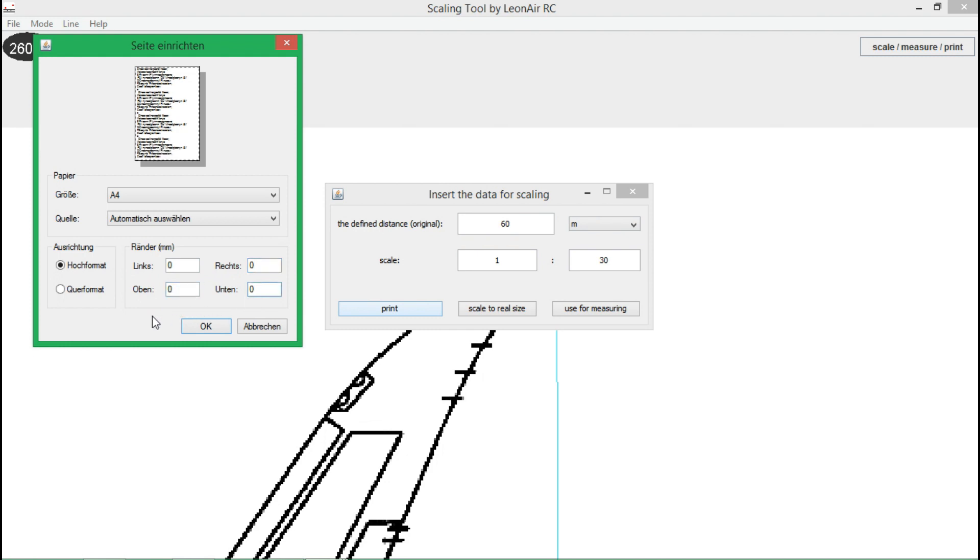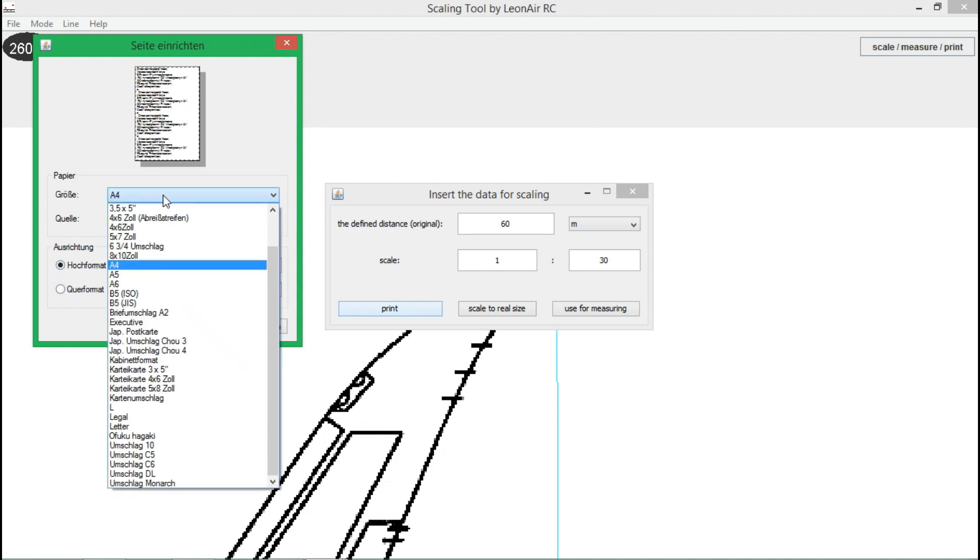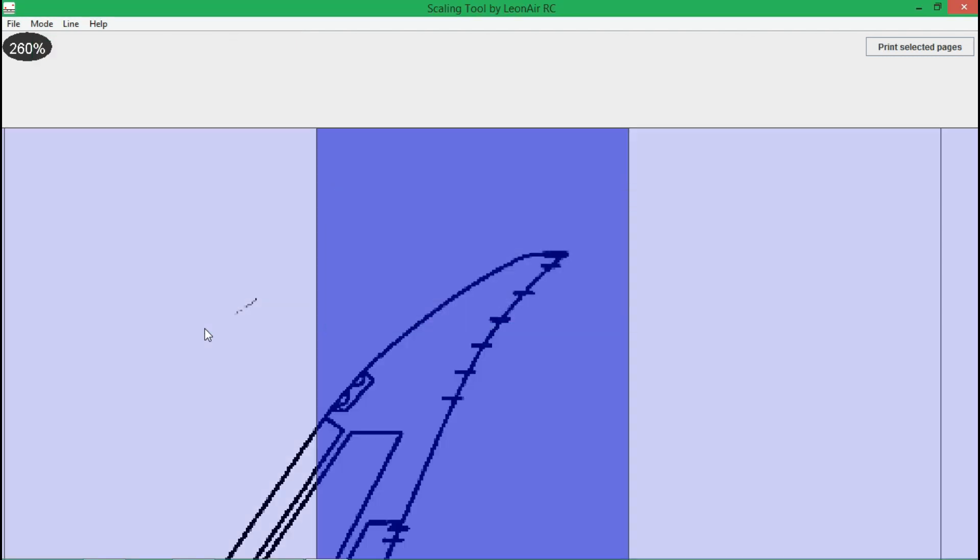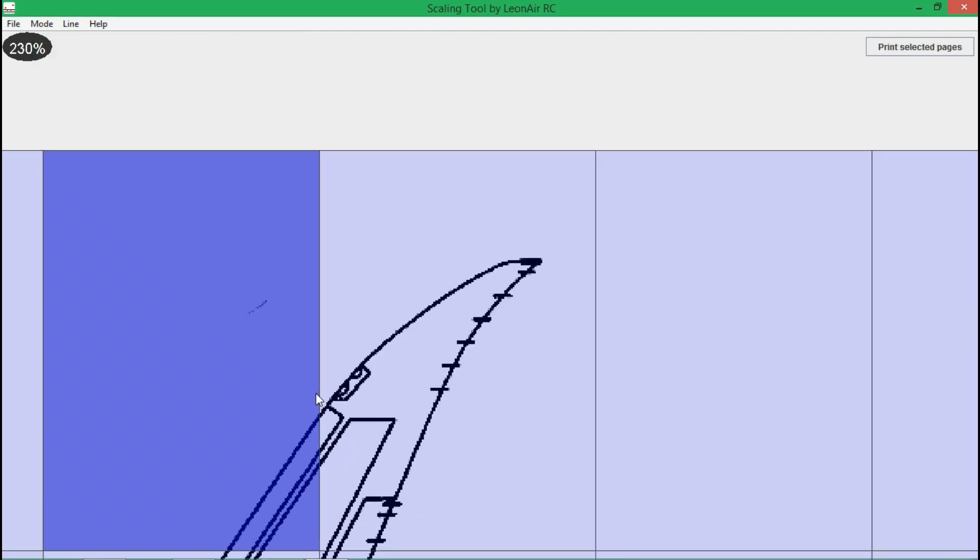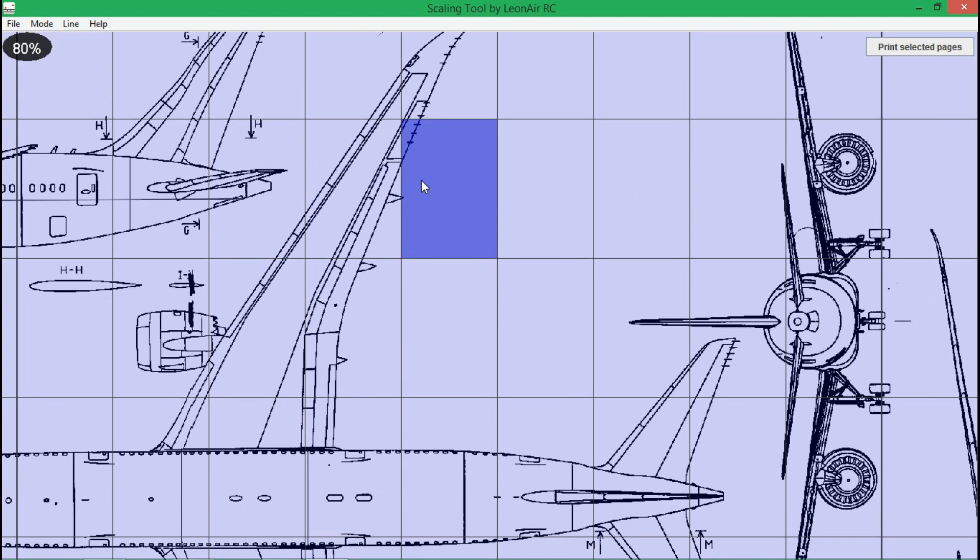All common page sizes and both orientations are supported. When you confirm, the whole image is divided into sections of the defined size and orientation.